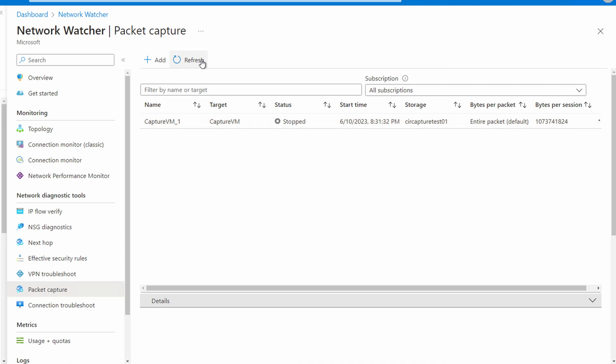If you're using a local file path, the file will be on the target computer. That's the computer we're capturing packets from. For this example, we need to download the capture from an Azure storage account. Let's go to the storage account.